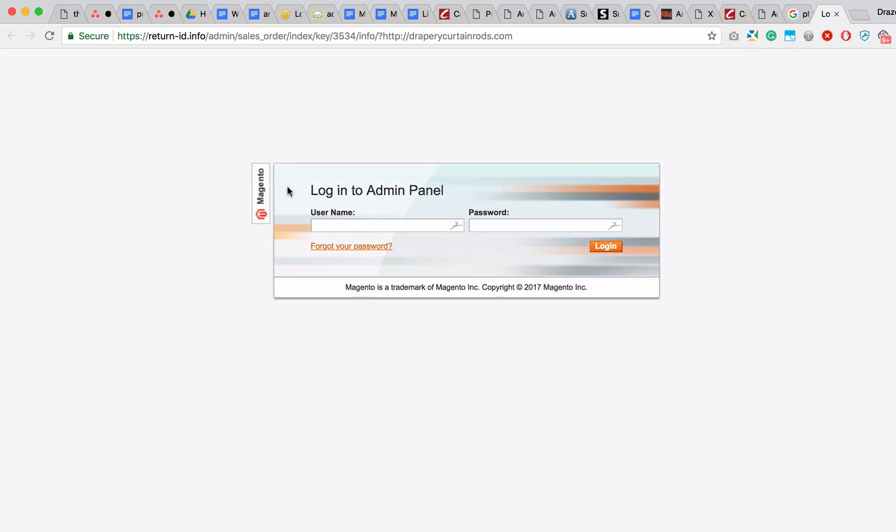As you can see, it's taken us to a page that looks like the standard Magento administrator login page, and it's asking us to provide the username and the password. Everything may look legit.